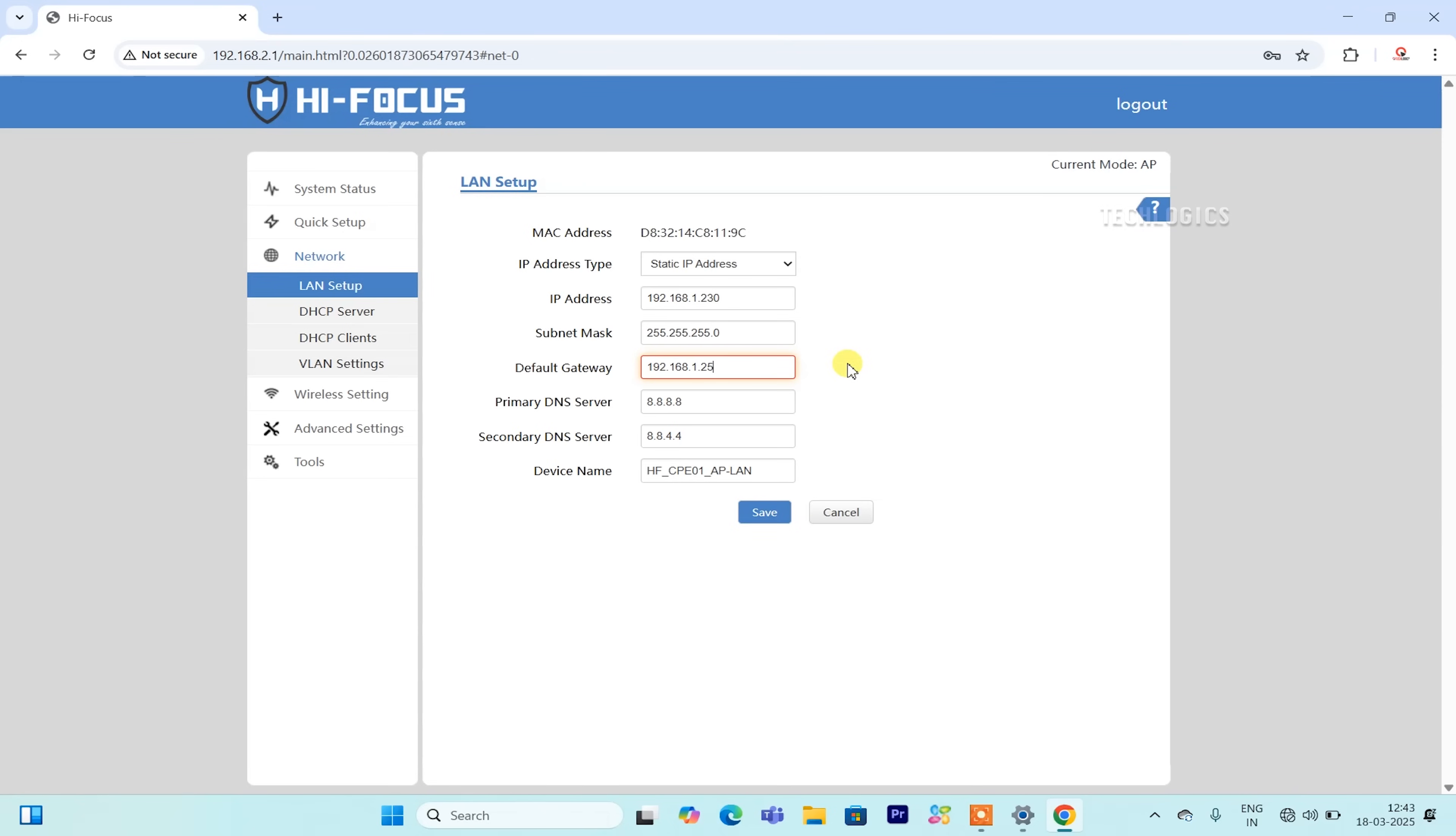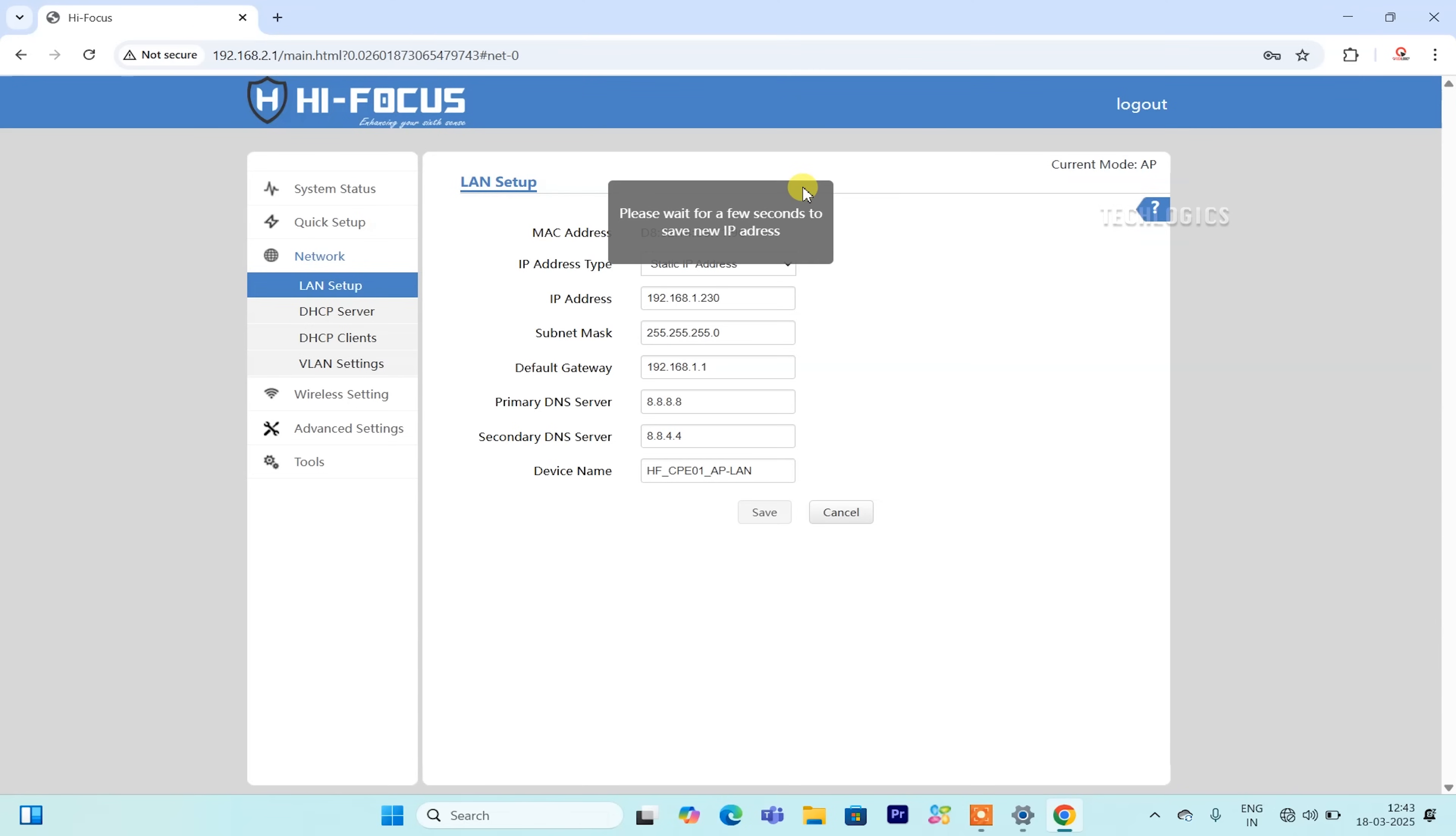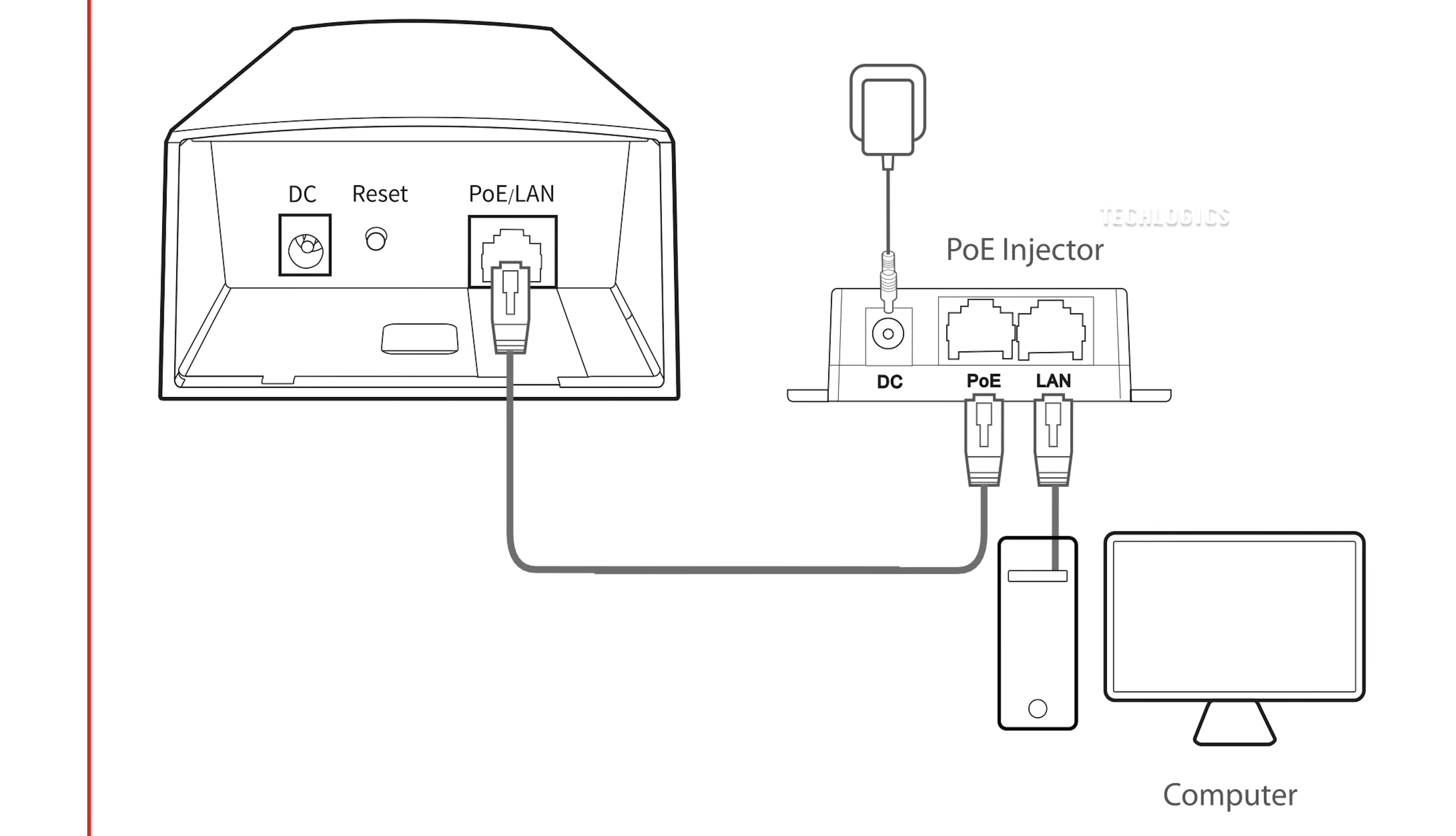By configuring the access point this way, you can easily access your CPE later without having to manually set the IP configuration of your PC's LAN. This allows for quick and convenient access to the CPE from any PC or laptop within your home network. That's it. The access point of the CPE is configured successfully.